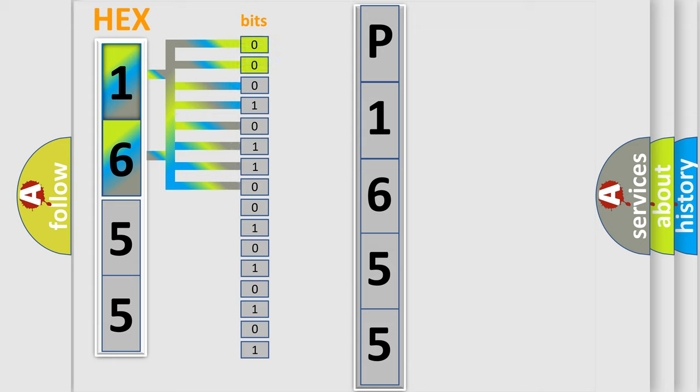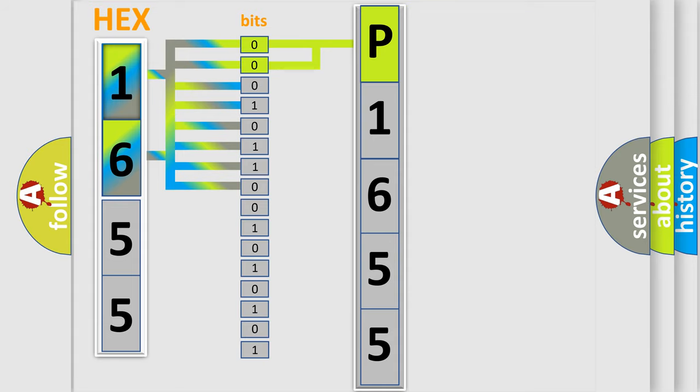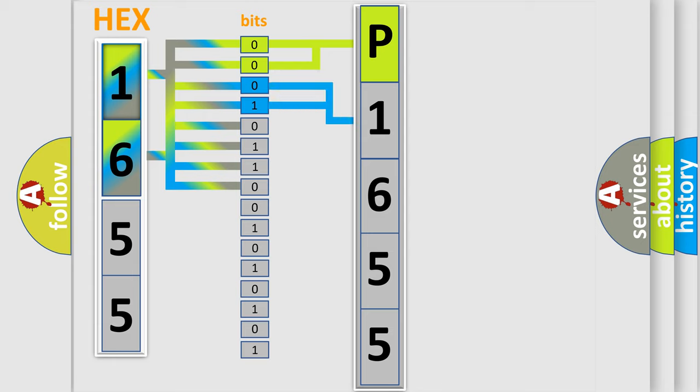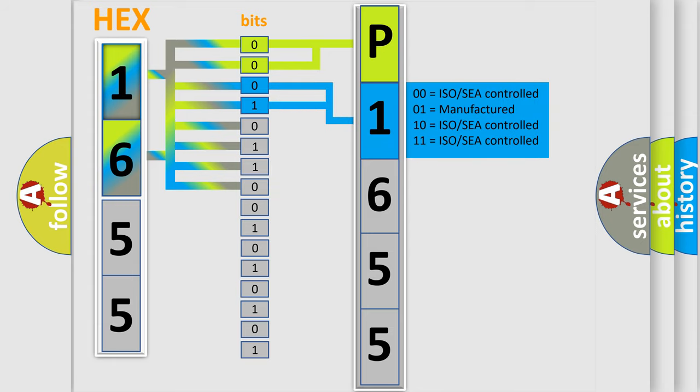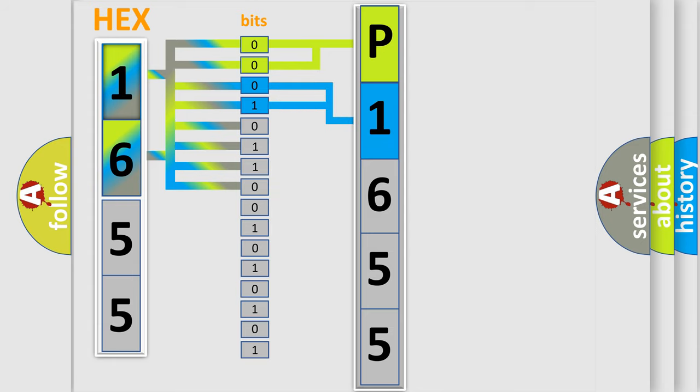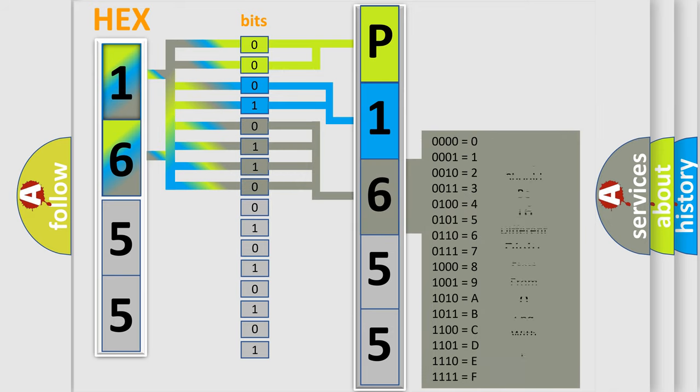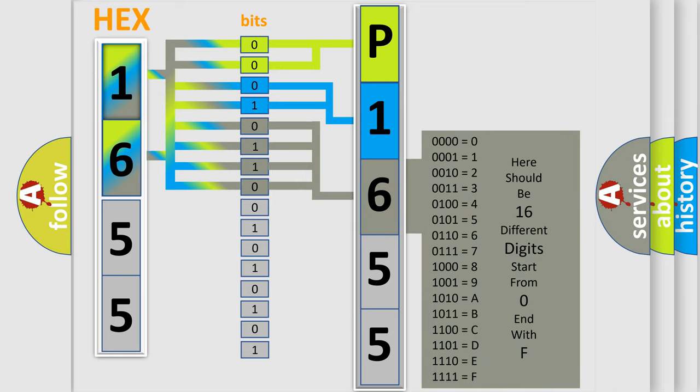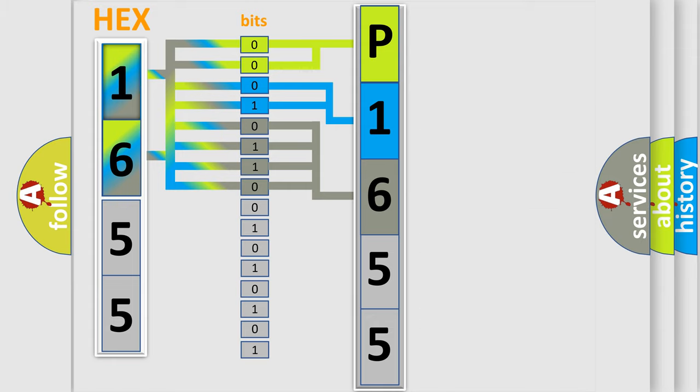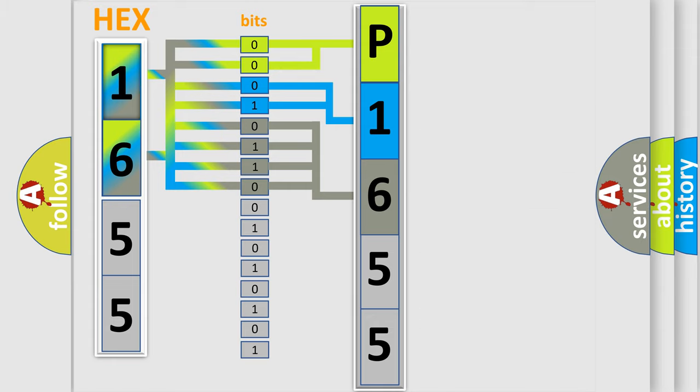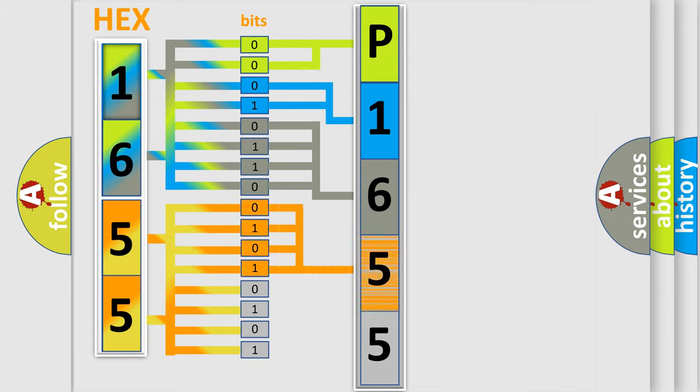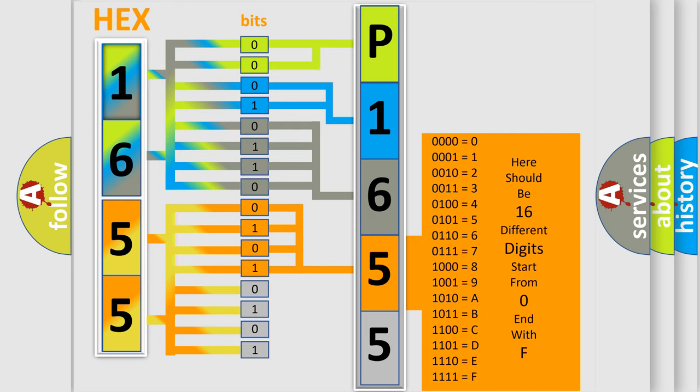By combining the first two bits, the basic character of the error code is expressed. The next two bits determine the second character. The last bit styles of the first byte define the third character of the code. The second byte is composed of a combination of eight bits. The first four bits determine the fourth character, and the combination of the last four bits defines the fifth character.